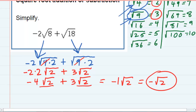The key here is to rewrite the expressions and include perfect squares so that you can take them outside of the radical, and then have like terms that you can add or subtract.